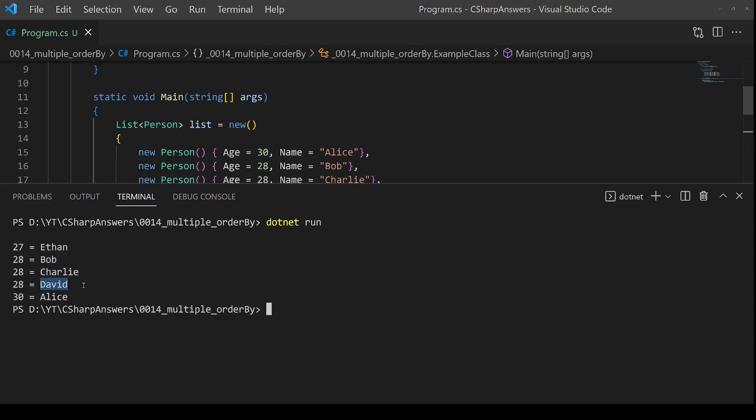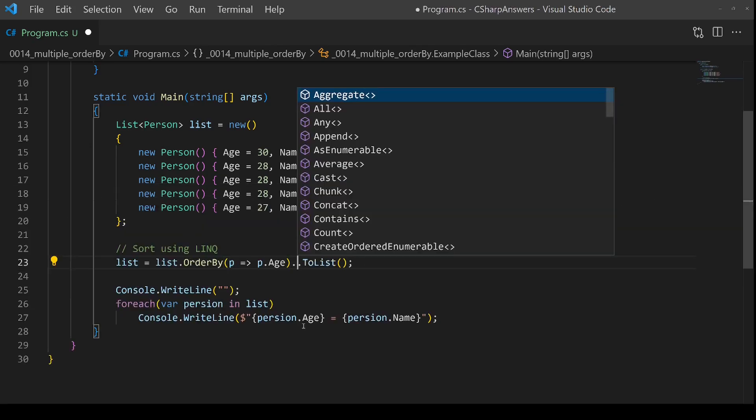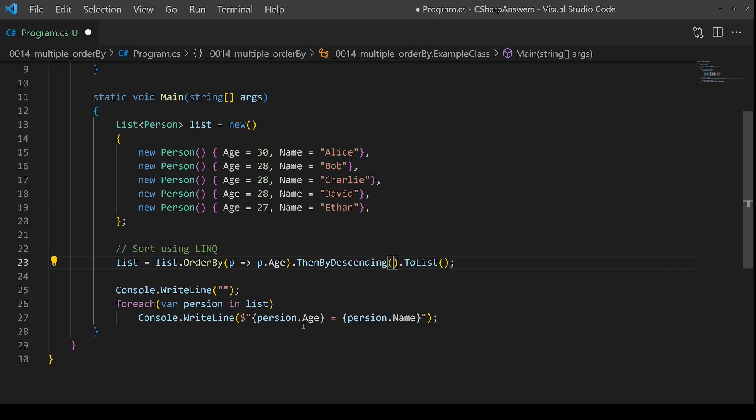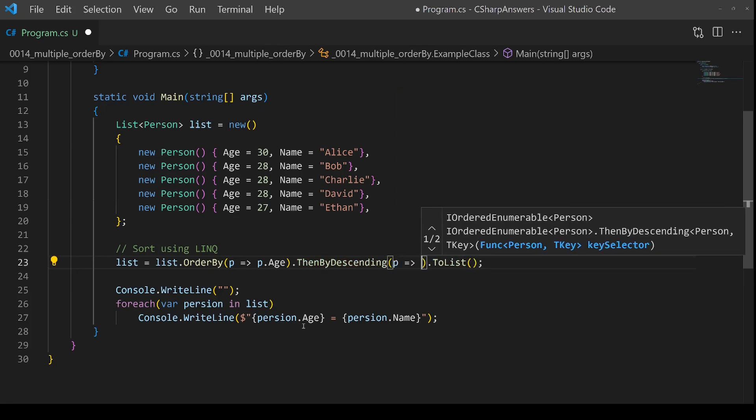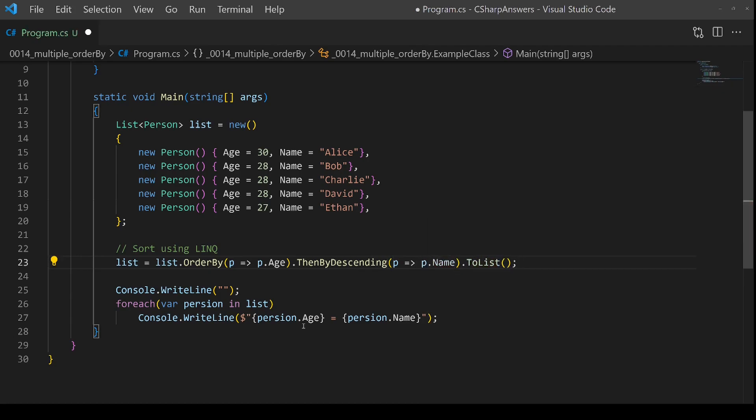But what happens if we want these to be in descending order? Simple. Let's come in here and then after the order by hit dot, and then we're going to use the then by option. In our case we want descending, so we're going to say then by descending.